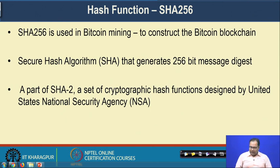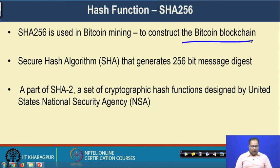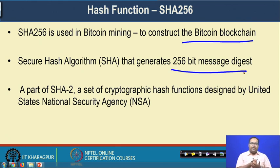In blockchain we use a special type of hash function called the SHA-256 hash function. This is used during the bitcoin mining phase to construct the blockchain behind bitcoin. SHA stands for Secure Hash Algorithm, generating a 256-bit message digest. It is part of the SHA-2 group of cryptographic hash functions designed by the United States National Security Agency, which includes SHA-128, SHA-256, and SHA-512. SHA-256 is used during the bitcoin mining procedure.